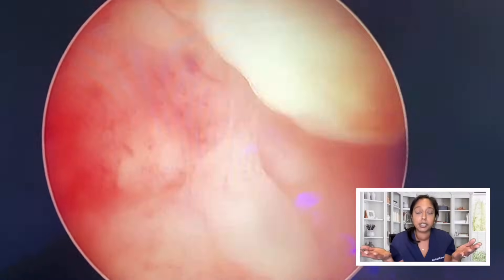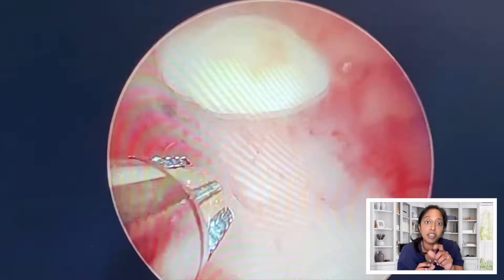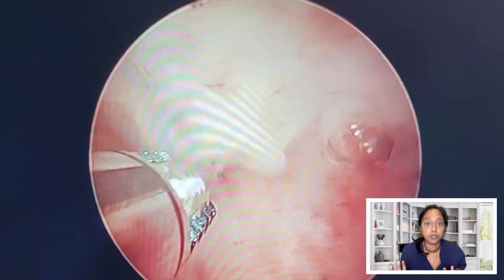Once the cervix is appropriately dilated, we will advance the telescope instrument — it's a little bit thicker than a pen — and it will go into the cervix and into the uterus. It's attached to a camera, and fluid will be going in and coming out of the device. This allows the uterus to stay distended so that we can see. We'll evaluate the uterine cavity, look at the tubal osteas on both sides, and look for any polyps, fibroids, adhesions, septums, or any sort of pathology. We can introduce little shaving devices through the hysteroscope and remove pathologies such as polyps or fibroids.